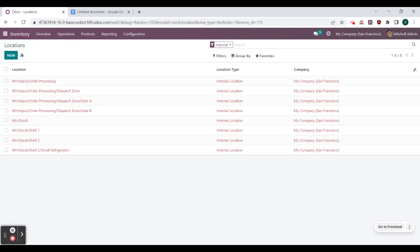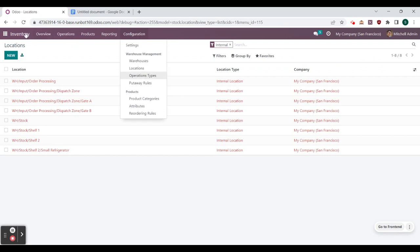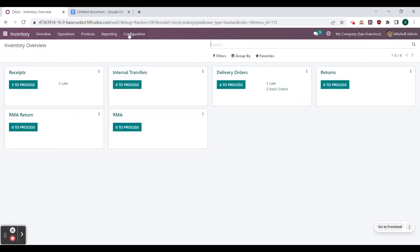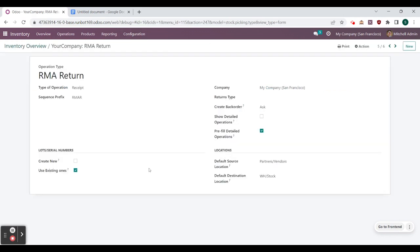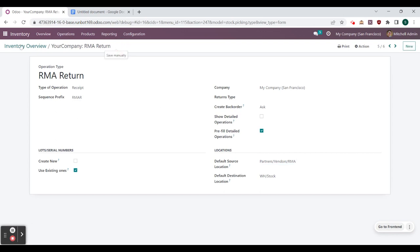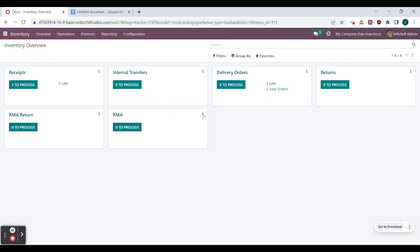Now we can hop out of locations and go back to our operation types without going to configuration — we can use these three little dots and go down to configuration. We select the RMA Return operation type and change the default source location to partners/vendors/RMA, because we are sending products to our RMA location. The default destination location is going to be our warehouse stock. We select save and hop back to inventory overview.